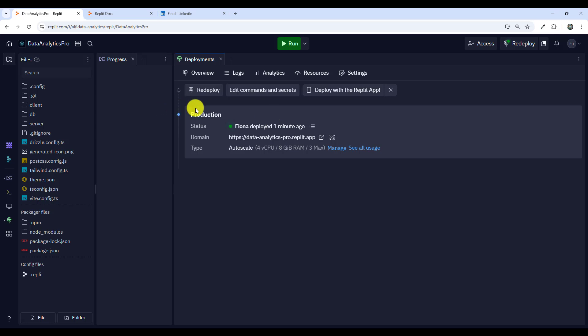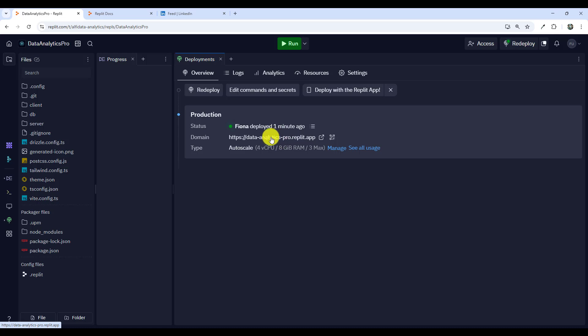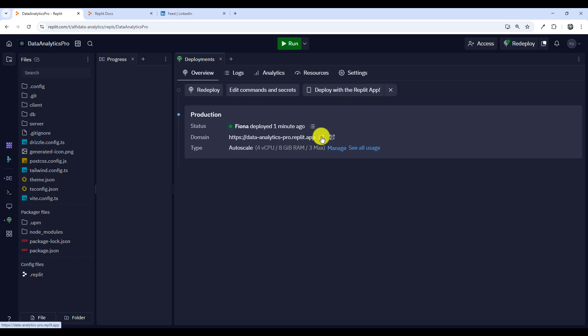Then it's going to the last step which is promote. Now it's been deployed to production and it took less than two minutes to deploy. The status is finally deployed. The domain, that's the URL of the app. Type, we're using the auto scale option. Our application is live on production.